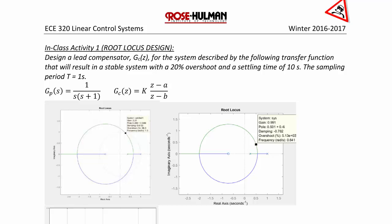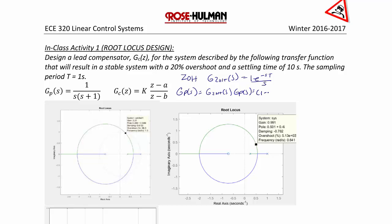The first thing we need to do is to convert the plant to discrete time, because we're designing a digital controller. We're going to do this by using a zero-order hold. Recall that the zero-order hold has the form (1 minus e to the negative sT) over s. Our new plant will be the product of the zero-order hold times the original plant, which is (1 minus e to the negative sT) times GP of s over s, becoming (1 minus e to the negative sT) times (1 over s squared minus 1 over s plus 1 over s plus 1).